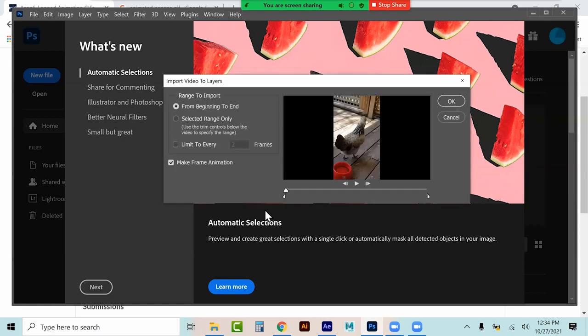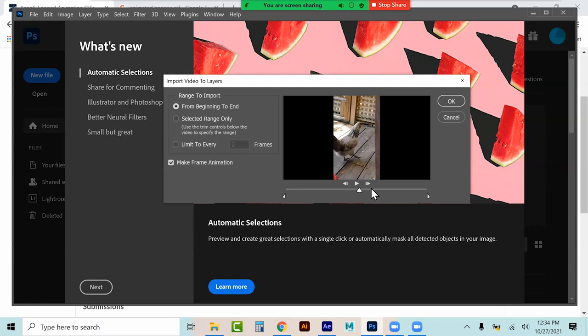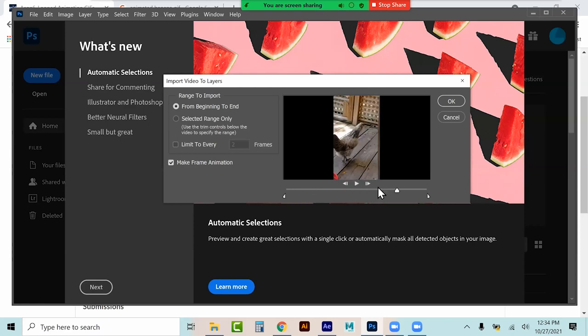When we import, it's going to give us — like we've seen in Media Encoder before — where I can change my in and out points. So I could designate a beginning to make a loop.